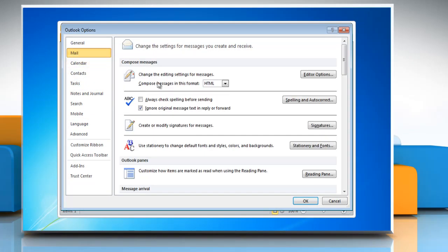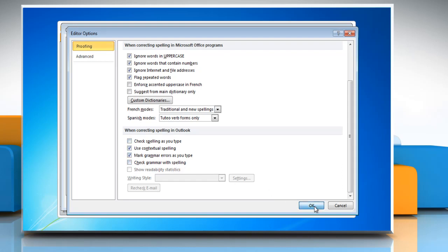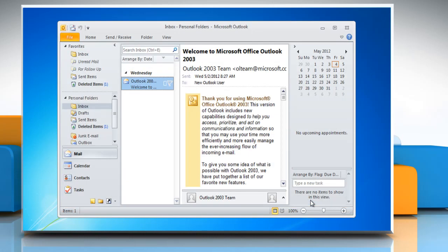Click Mail and then click Spelling and Autocorrect button. To turn Grammar Check and Spell Check off, under Proofing, click to clear the check spelling as you type and check grammar with Spelling checkboxes and then click OK. Click OK again.